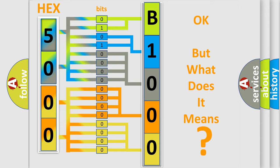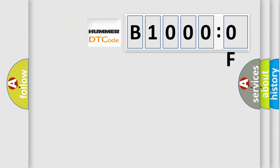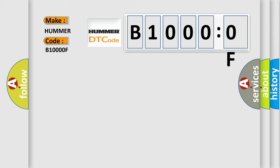So, what does the diagnostic trouble code B10000F interpret specifically? PUMR, car manufacturers. The basic definition is loss of PDM serial data.